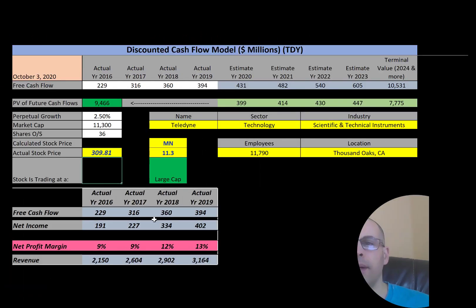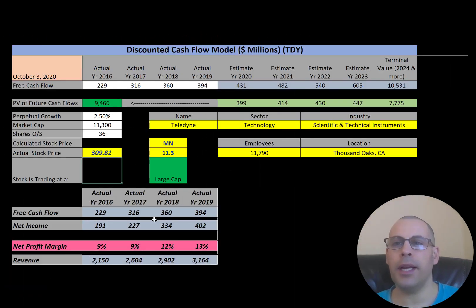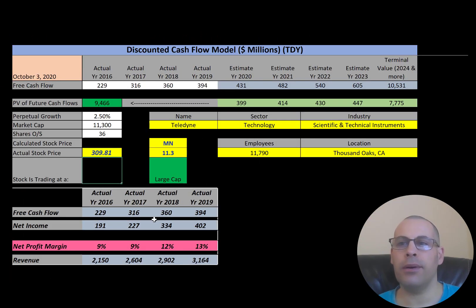Welcome to my channel. If you want to catch my newest videos, I post one every day at 8 a.m. In this video, I am going to walk you through the process of valuing Teledyne stock and analyzing its financial ratios.